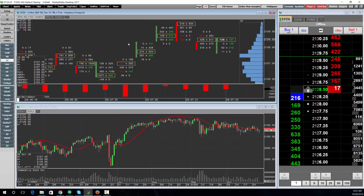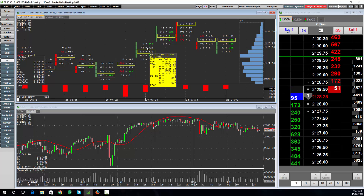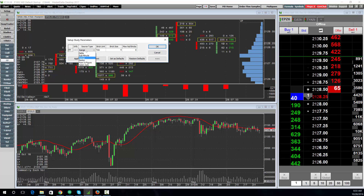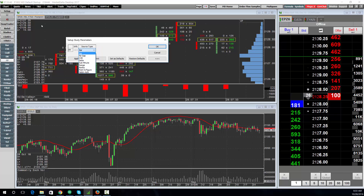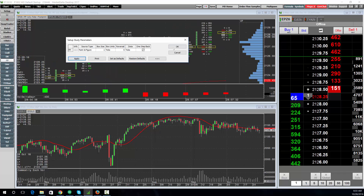For anybody using footprints who wants to change the interval of the footprint, right-click on the footprint and choose Modify Footprint, then choose Source and specify the source type. Bar would be your time bars, point figure would be your reversal bars, and so on. So if I wanted a five-tick reversal, just set it as one by five, apply, and click OK.